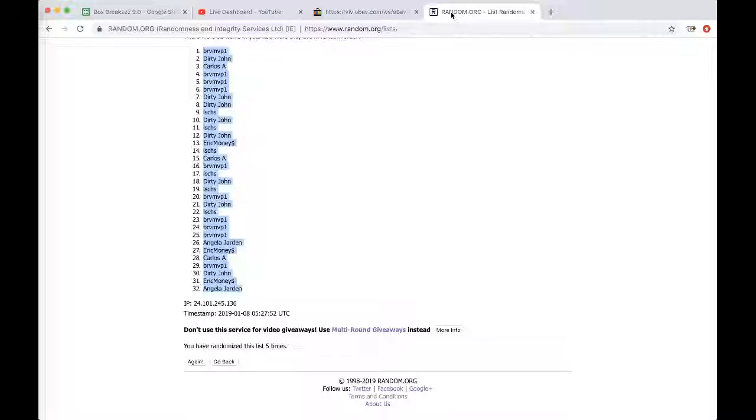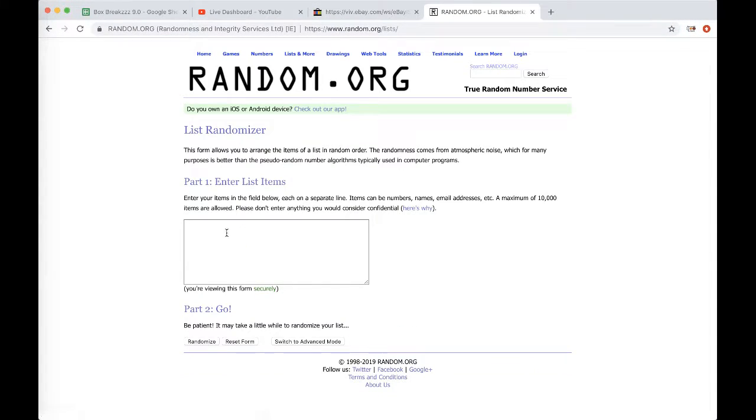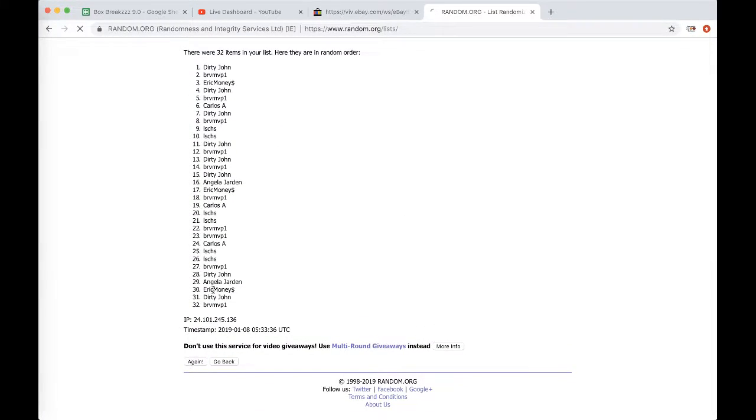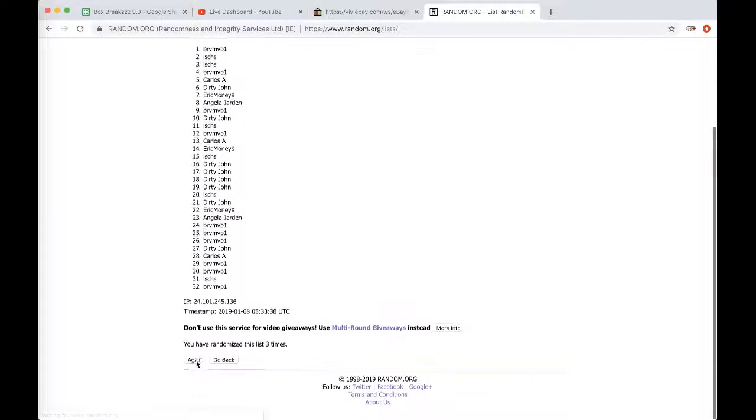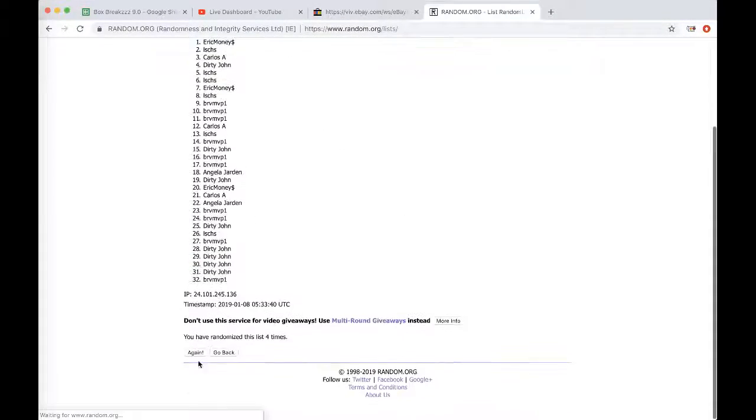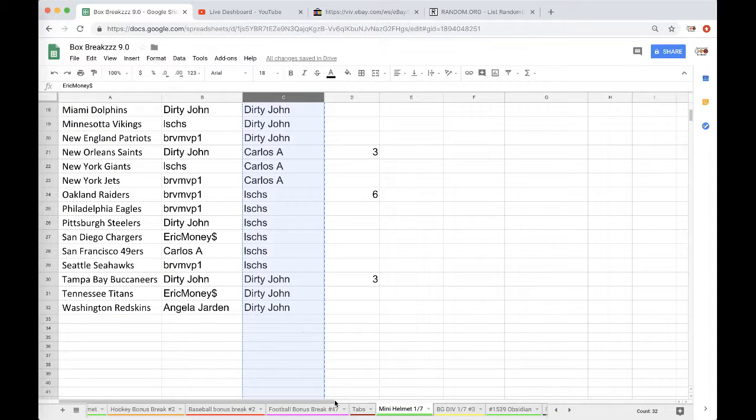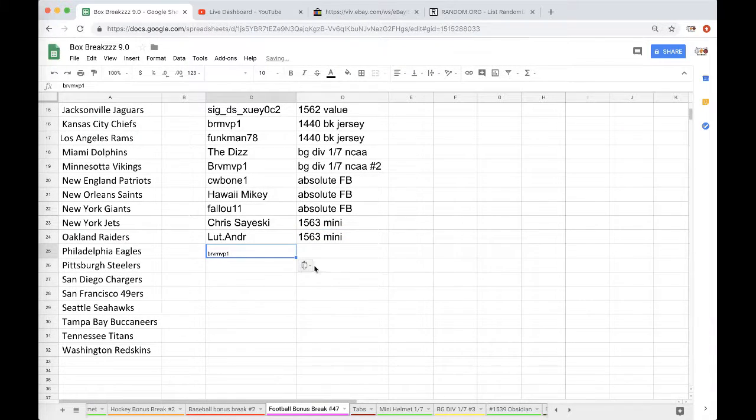All right guys, column C, five times random.org. Whoever's on top will get that free spot into another autograph mini helmet giveaway. Once, twice, three times, four times, five times. Brenton, there you go man. Free spot into a football bonus break, it's almost filled up.